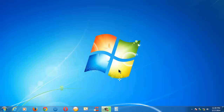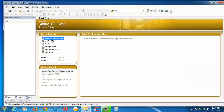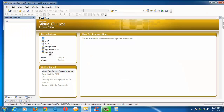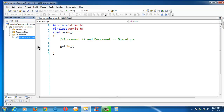Hi there, this is Srigan Dasari. In this lesson, we are going to learn about increment and decrement operators in C. Let me launch the IDE here. I have already created a project under the name 'increment and decrement' which contains the C file 'increment_and_decrement.c'. Let us go to full screen.